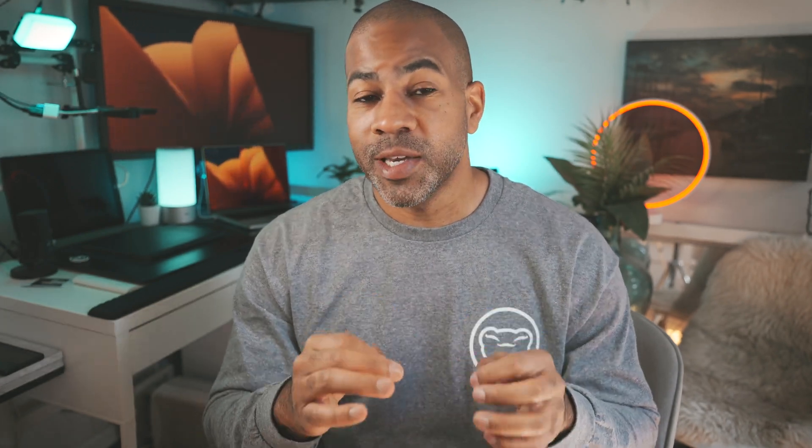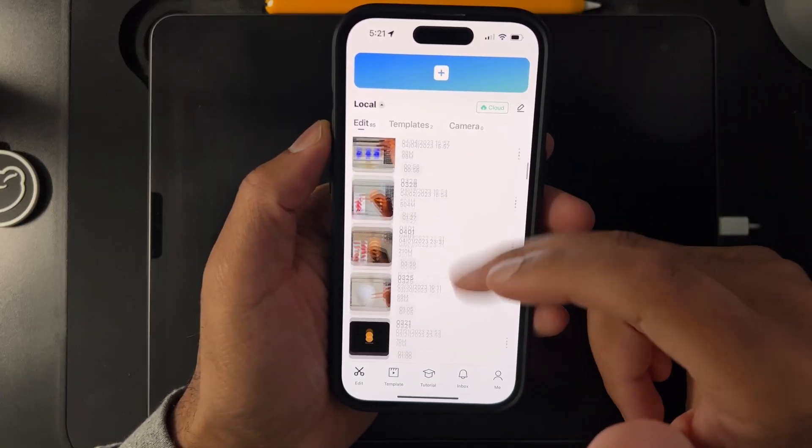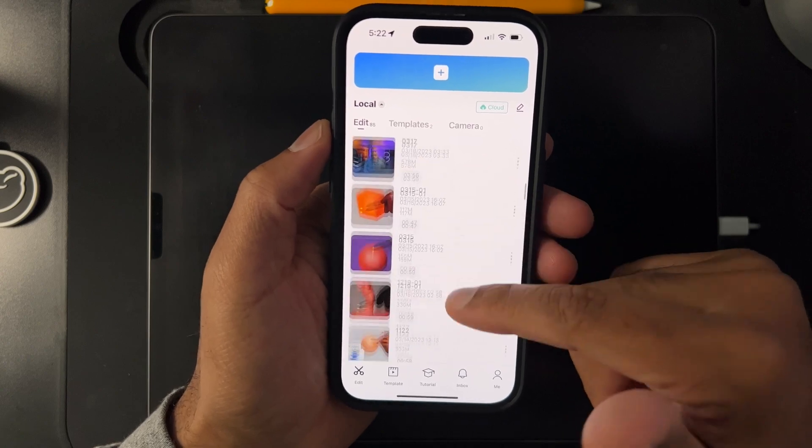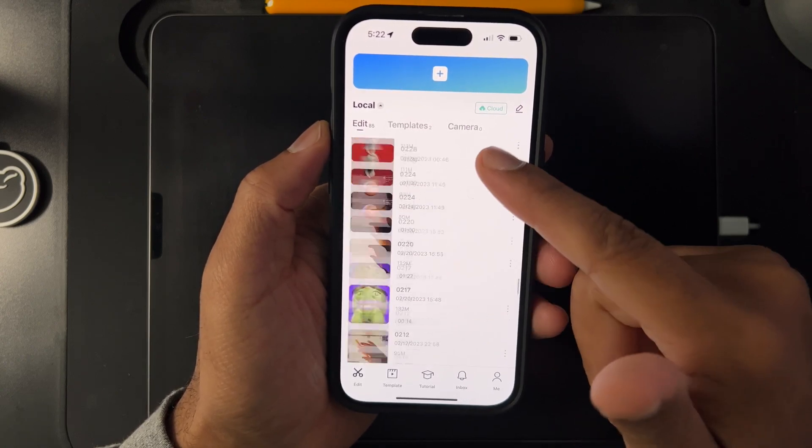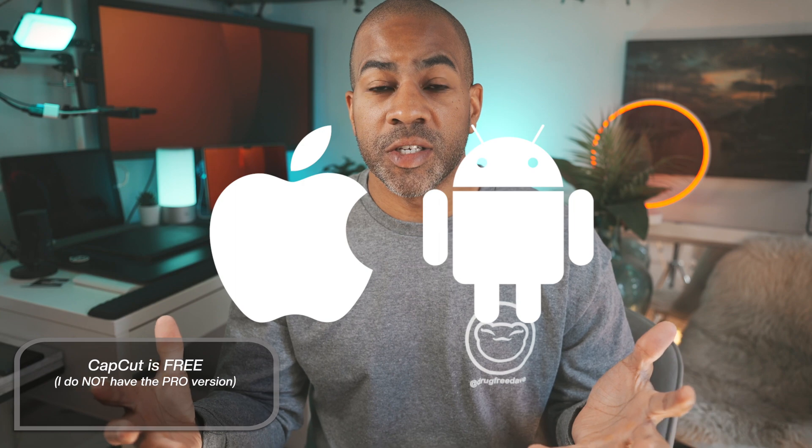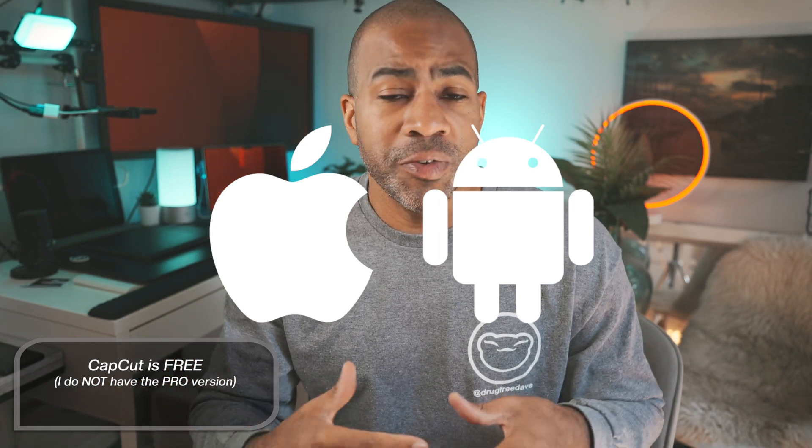We're going to focus on mobile because I use CapCut for all of my videos — TikTok, Instagram Reels, Facebook — they all go through CapCut. It's a free application, and if you want to be a content creator, or if you just want to make cute little videos, even if it's just adding a watermark — a lot of people add watermarks so that people don't steal their artwork or their videos.